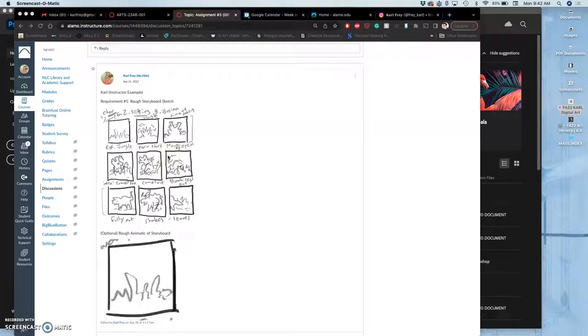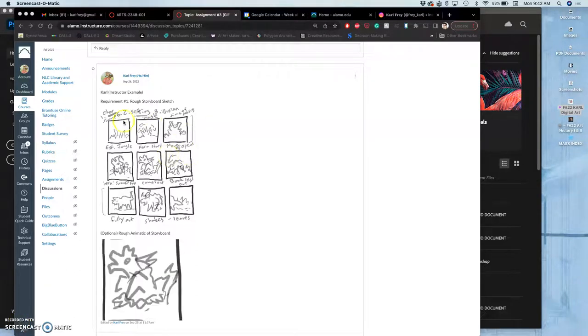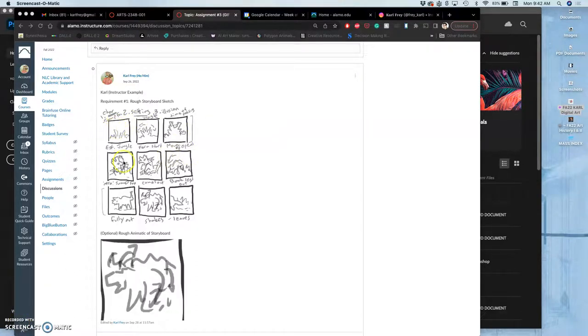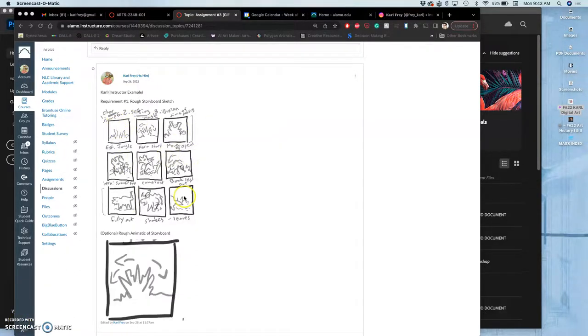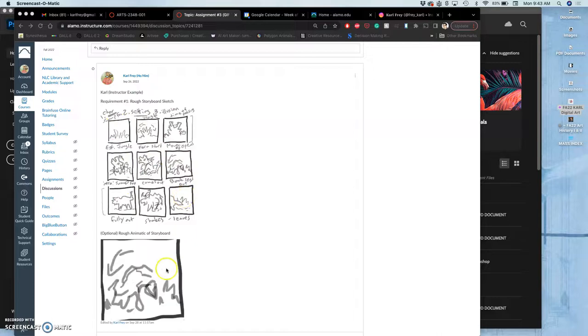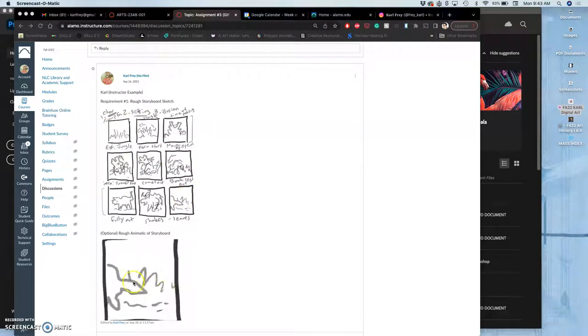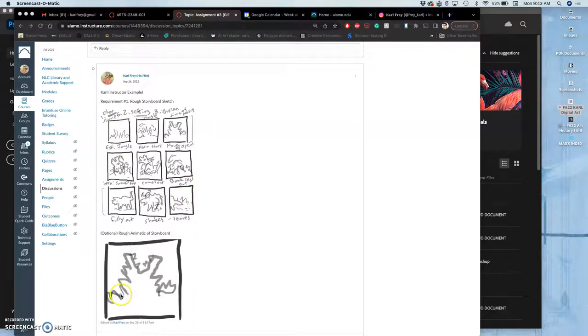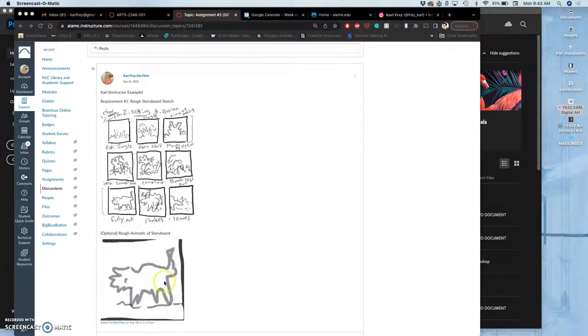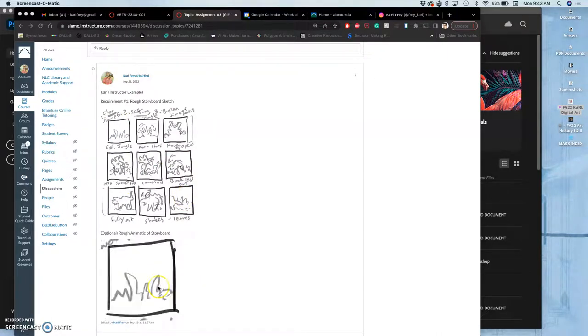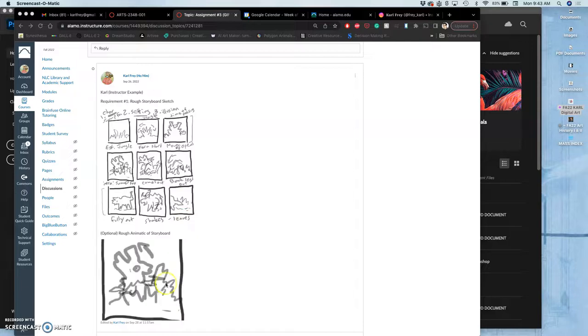So far with our animation, we have figured out our rough storyboard. We've done an animatic showing us the main steps. Now we just need to make that animatic look a lot better.